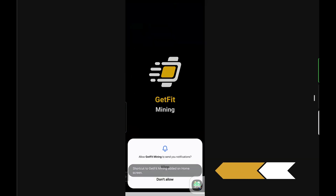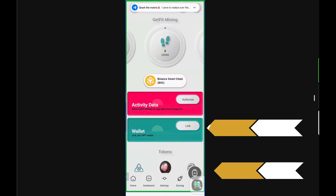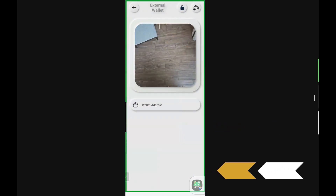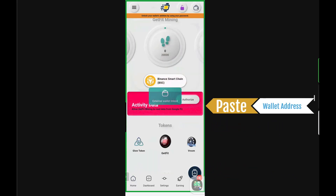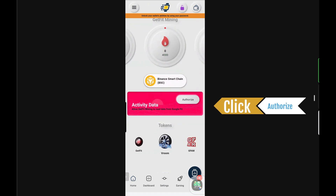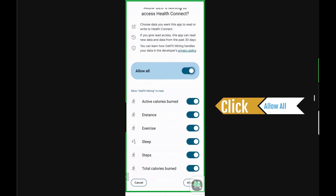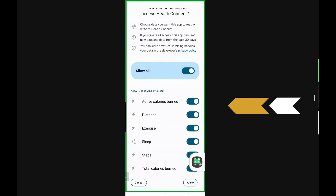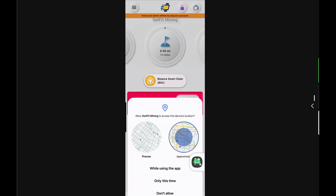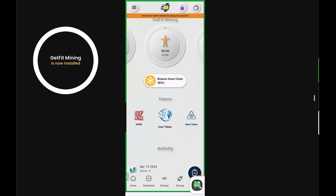Then you can open it and click on allow. First thing we're going to do is attach our wallet address, and then you'll see the activity data — we're going to authorize. You'll see we can turn this on for everything. Once you do that, you click allow, and click allow again. The app is now connected and working.